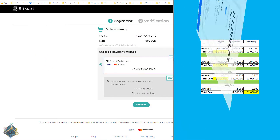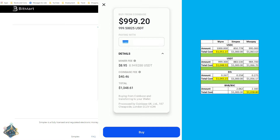For USDT through Coinbase Wallet, we've got 999.5 USDT for $1,048.61. Comparing back to our spreadsheet, Wire beats it by just a sliver — just a hair. Now keep in mind the entire length of this video is about 35 minutes, so prices have shifted a little, but they're pretty comparable. Wire and Coinbase Wallet have very competitive pricing, especially compared to Simplex and MoonPay.